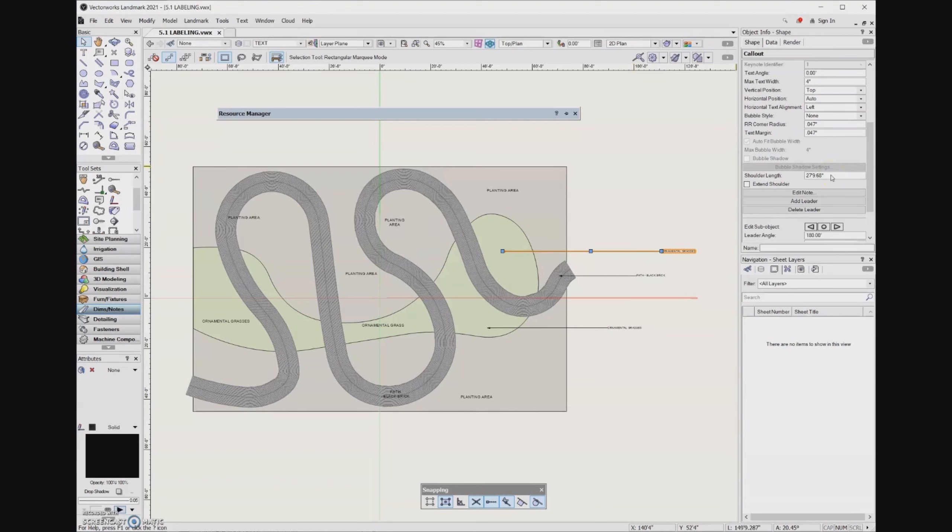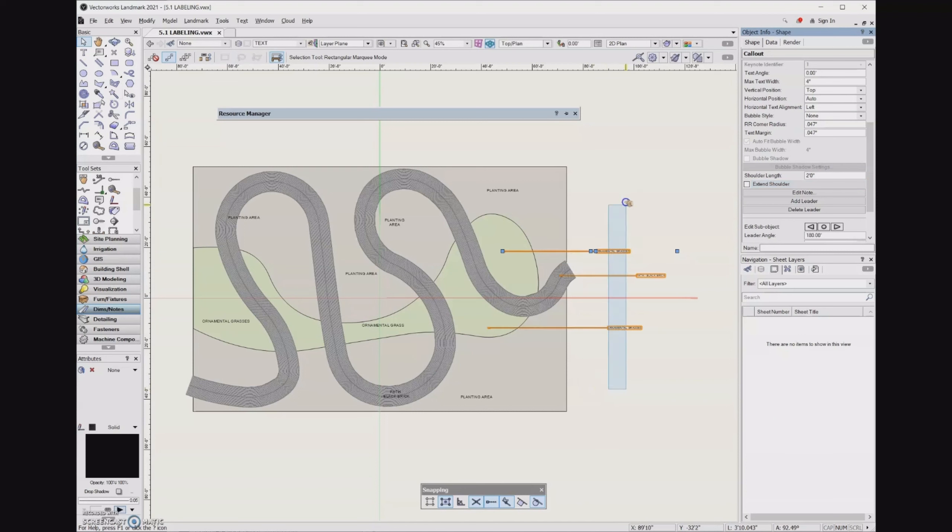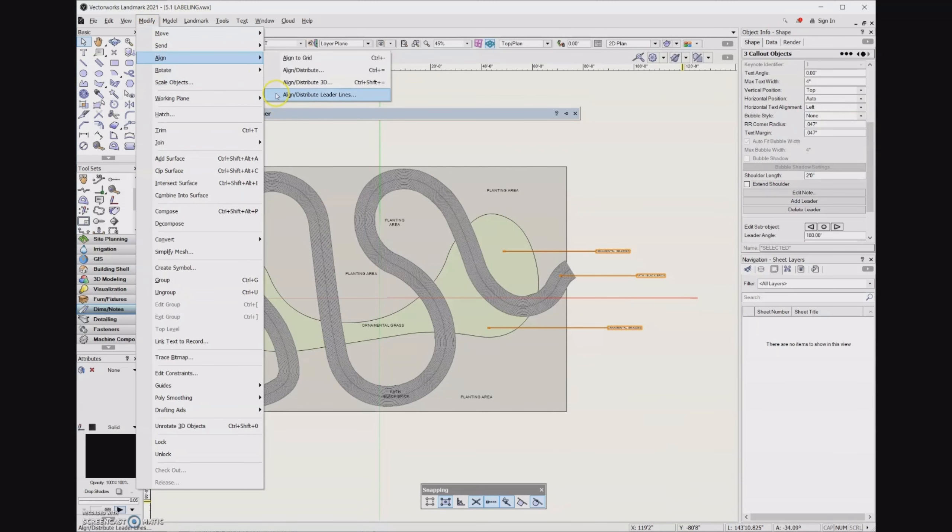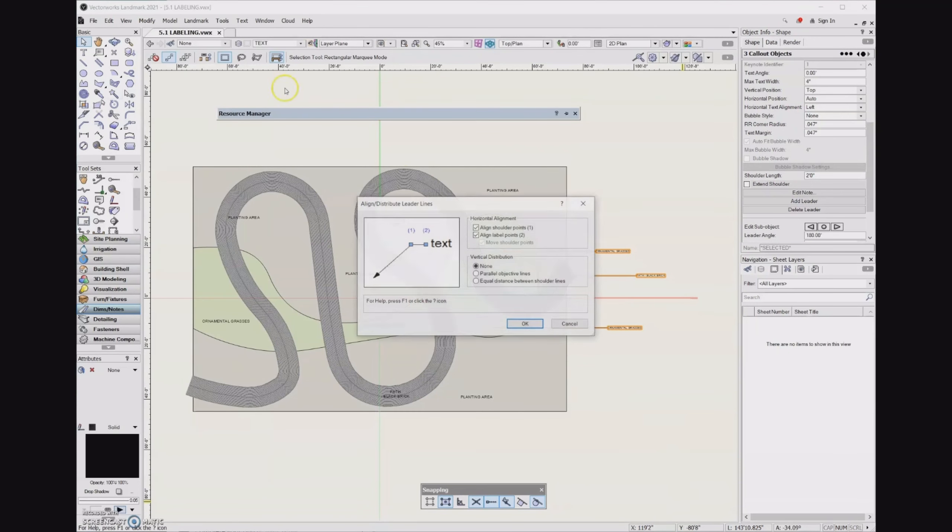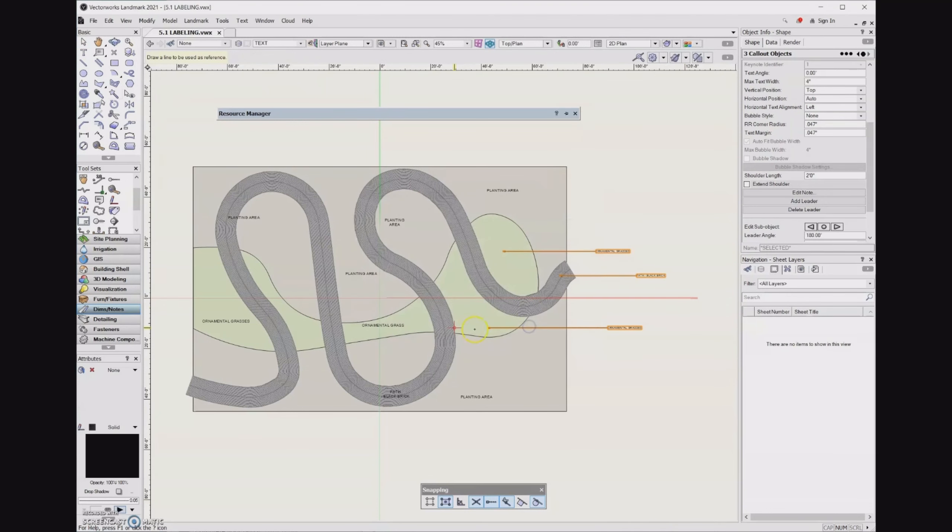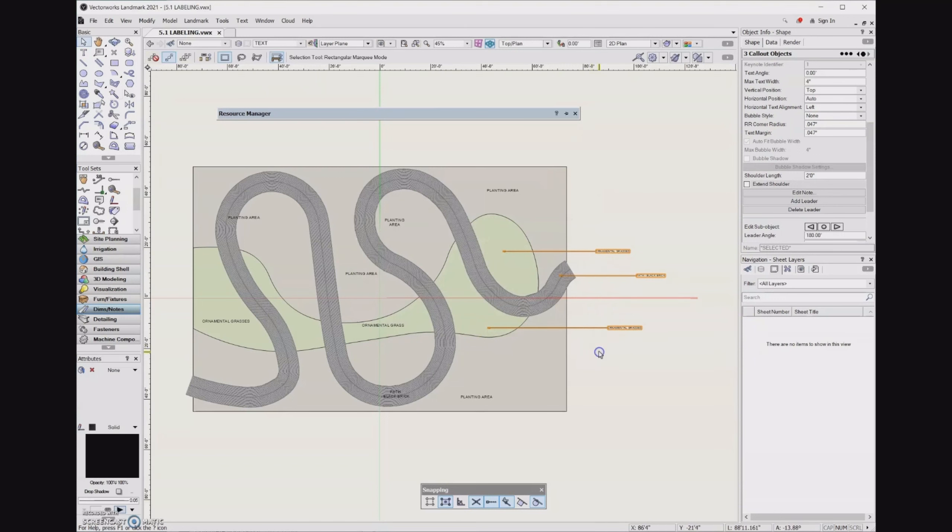If I don't want a 27 foot shoulder length here, I can go ahead and just change it to two. Then let's come back over here, select all of the callouts that we want to align, go to the modify menu, go to align and align distribute leader lines. I still want to go ahead and align both the shoulder points as well as the label points. So I'll click okay, then I will click, hold down shift, and then click again further on down the page. And that's what I was expecting to see.